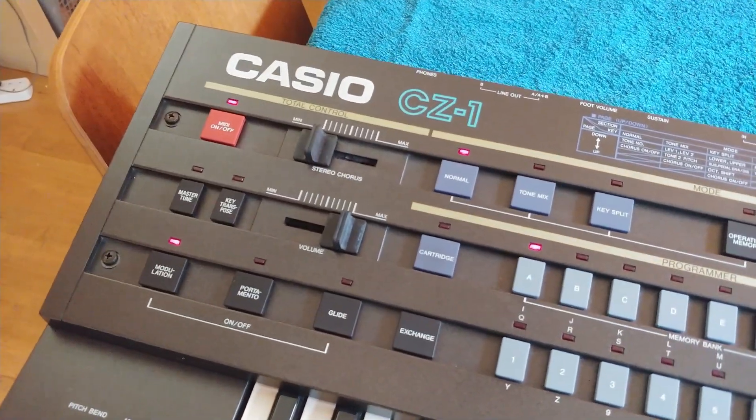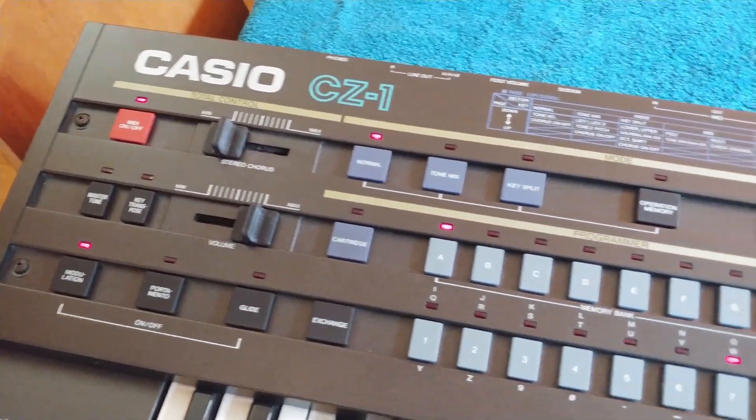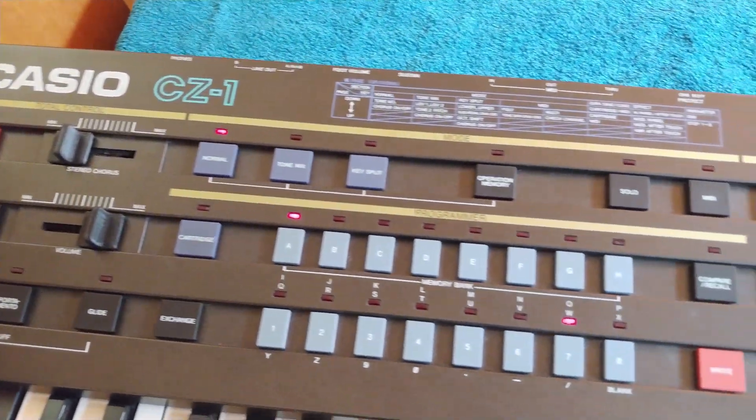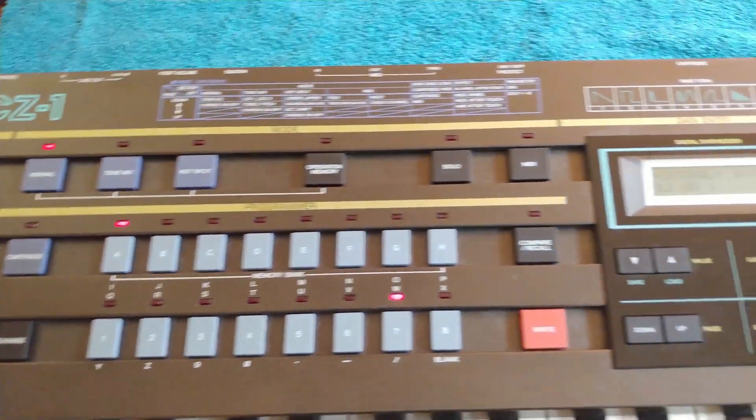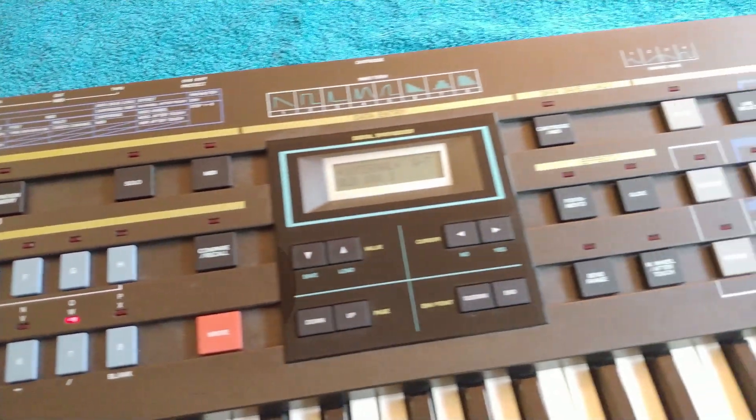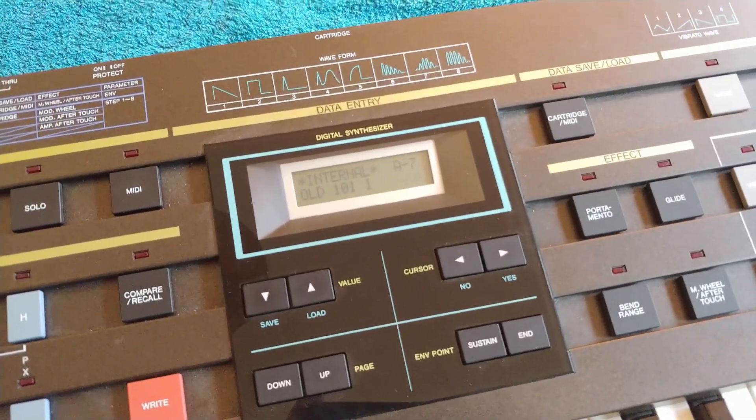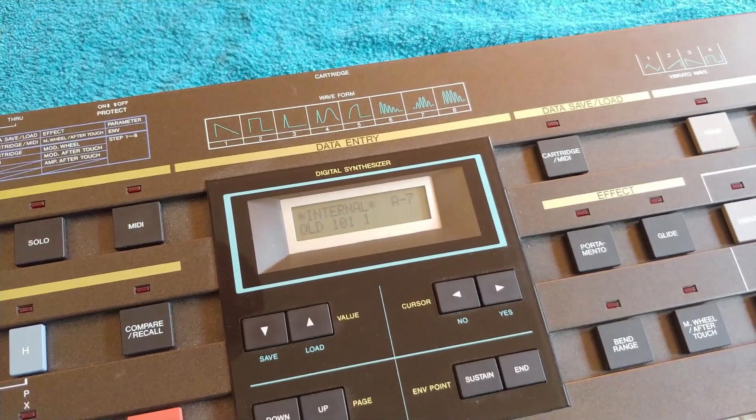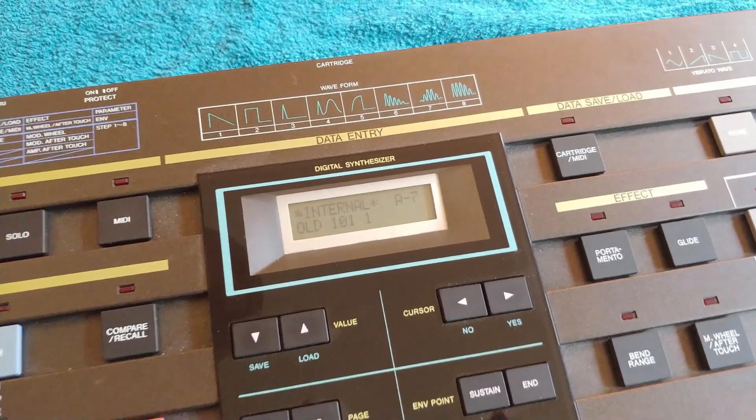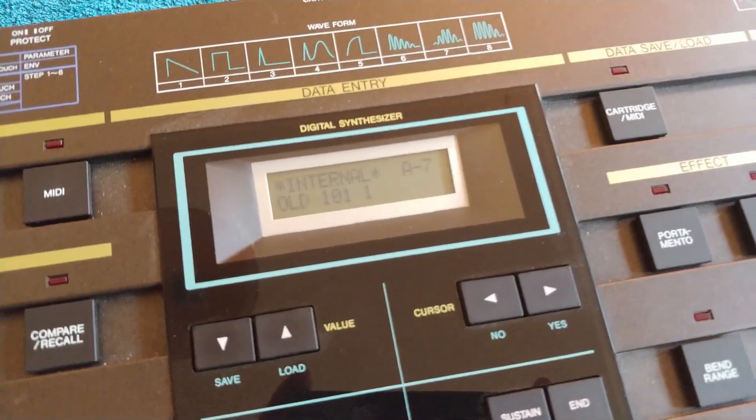So CZ-1, I've done loads of videos on it and it's a great synth, there's no doubt about it, but one of the things that's a real problem and I should have fixed ages ago is this display.